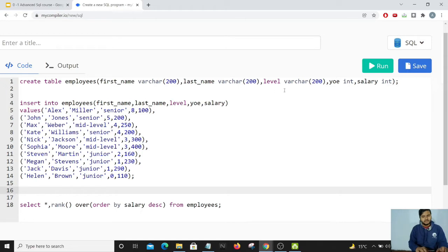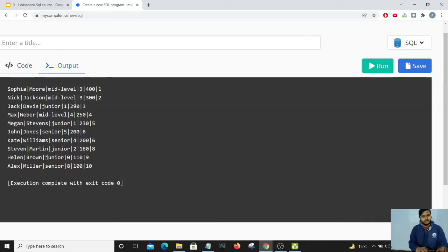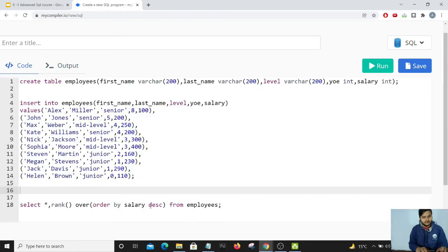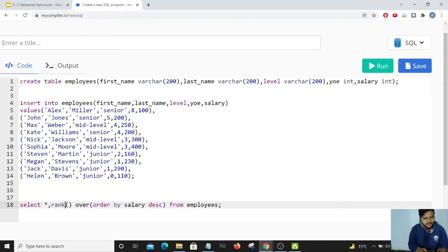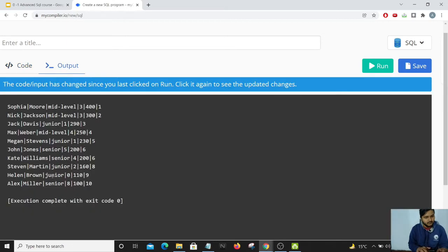Let's run the code and see the output. The data has been sorted by salary in descending order. Sofia has received rank 1 in the last column, which is the rank column. Nick has got rank 2, and likewise all employees have been ranked based on their salary.